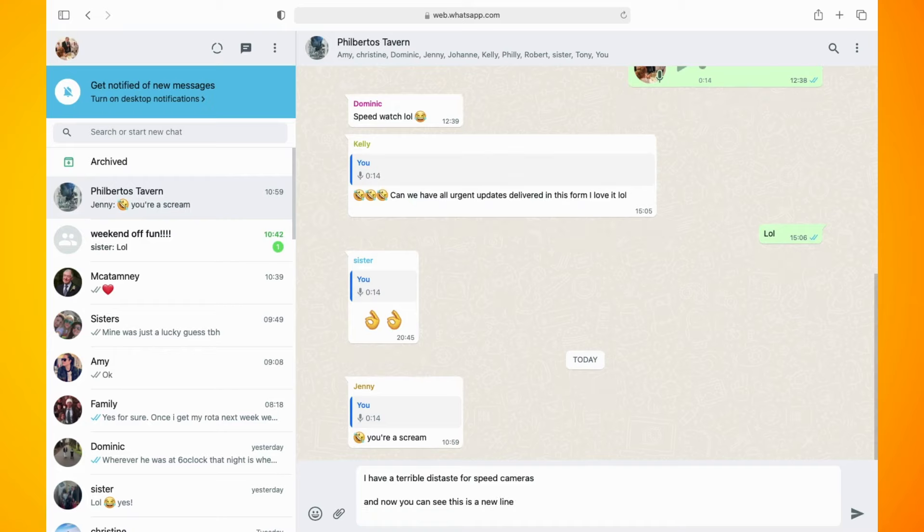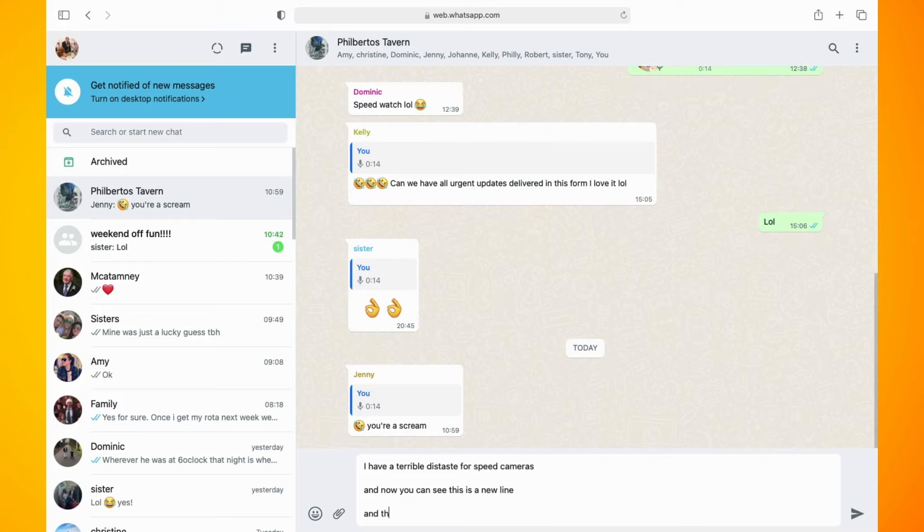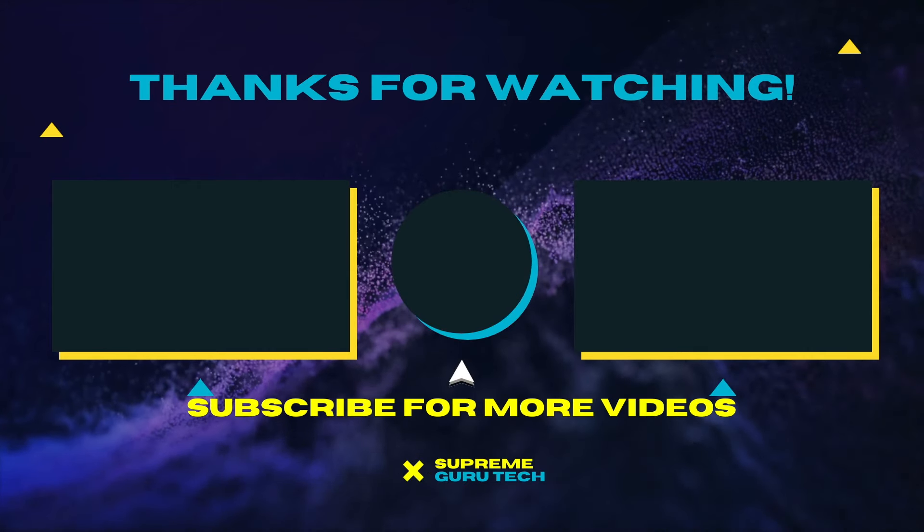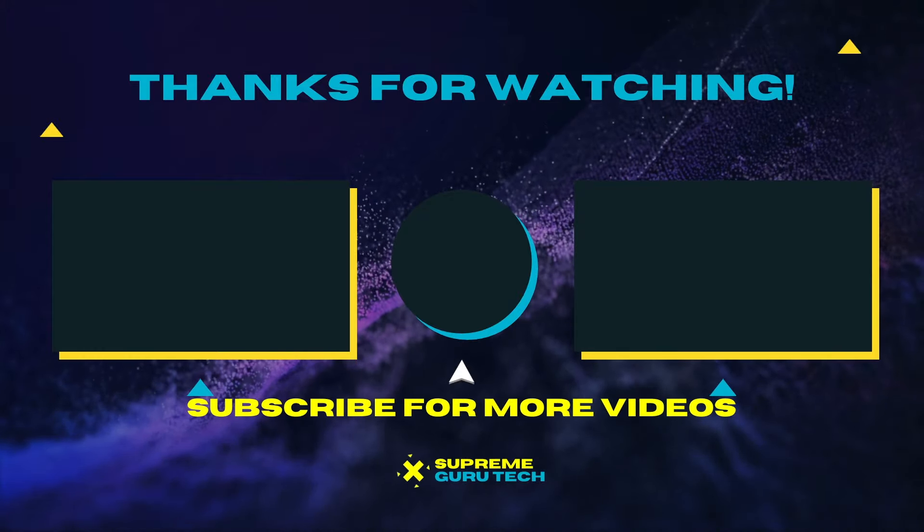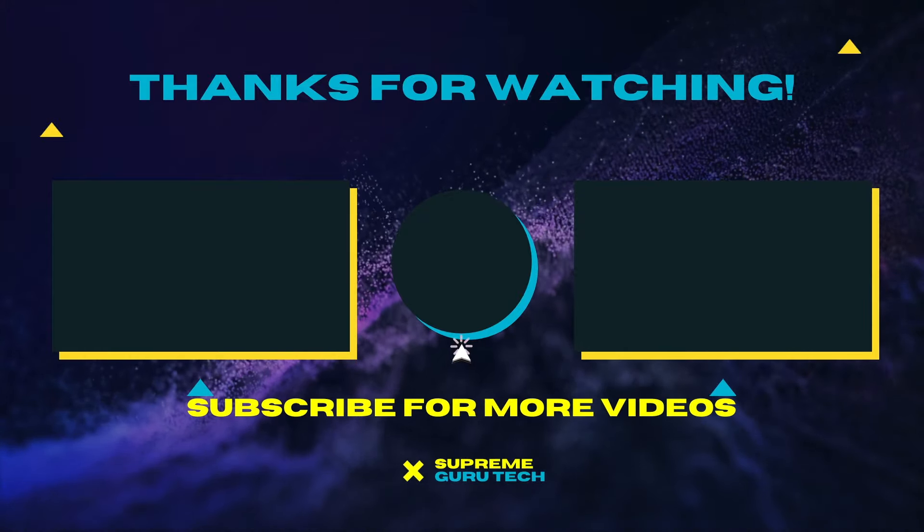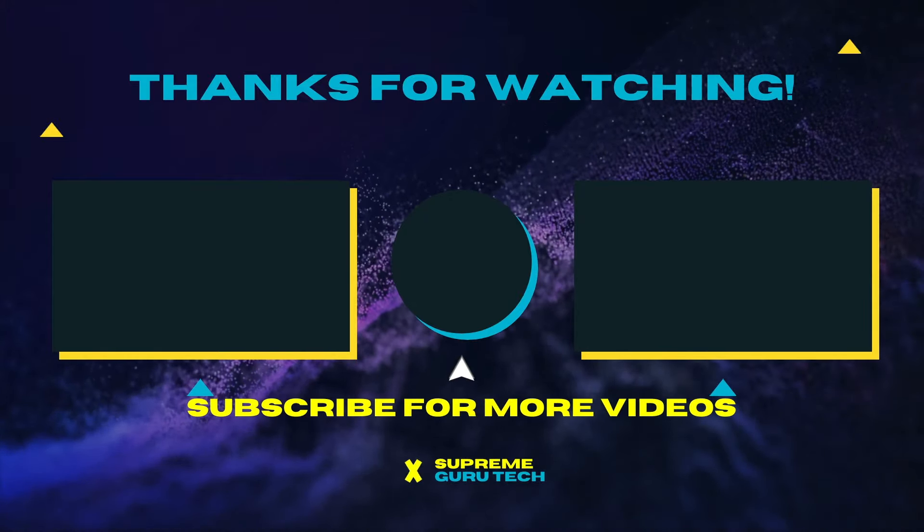And that's it. If you want to see more tutorial videos like this, I do have a WhatsApp tutorial playlist if you want to check that out. Thank you for watching. Until next time. Peace.